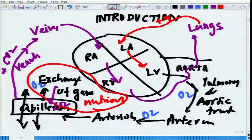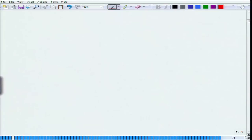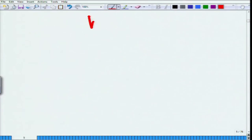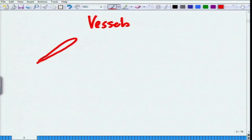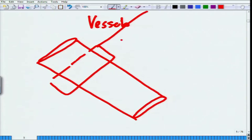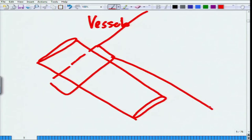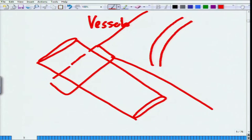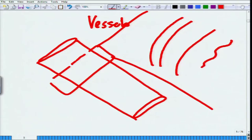Moving on to vessel classification: most vessels are cylindrical and continuous. In cross-section, there are different layers. There is an outer layer, a middle or medial layer, and an internal layer. This outer most layer is called tunica externa, then there is the middle layer called tunica media, and then the third, innermost layer called tunica interna.